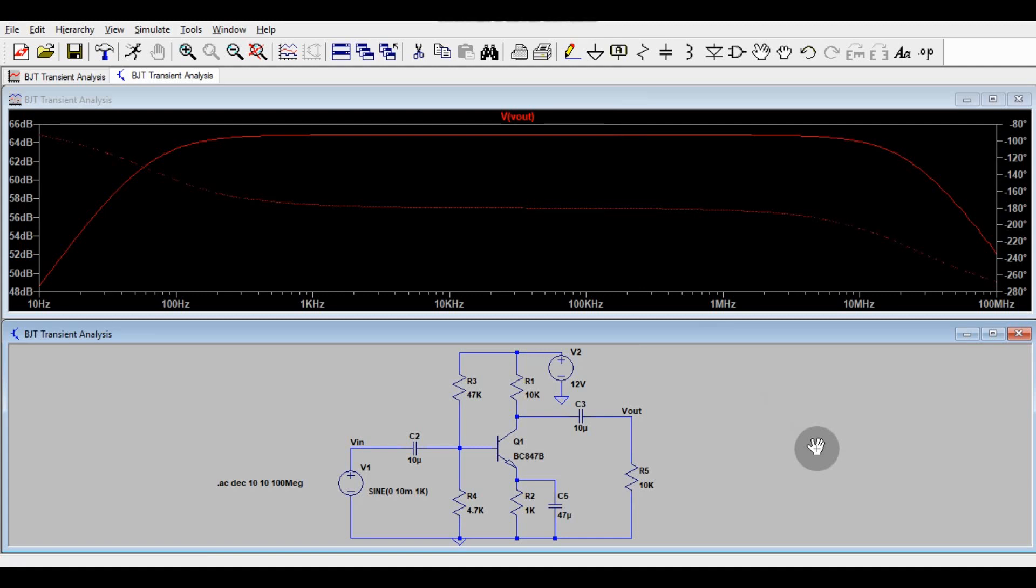Today we are going to learn about the BJT Common Emitter Amplifier AC Analysis, in other words, BJT Common Emitter Amplifier Frequency Response Analysis or Bode Plot Analysis. In the last video, we understood the BJT Common Emitter Amplifier Transient Analysis.